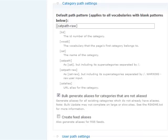By default, PathAuto will only generate 50 aliases per content type in a bulk update. You can change this in the General Settings tabs based on your needs and your server speed.